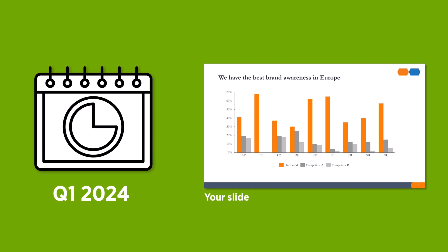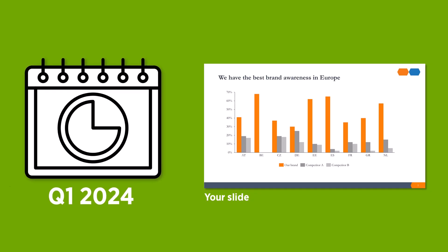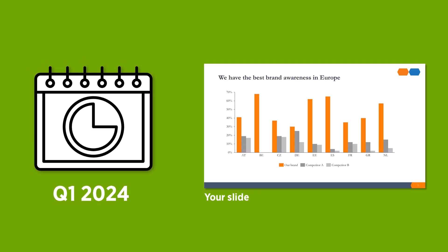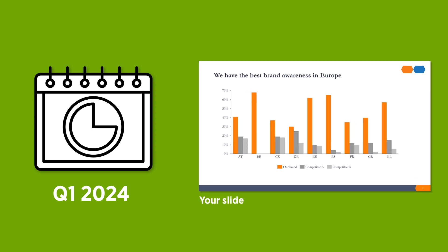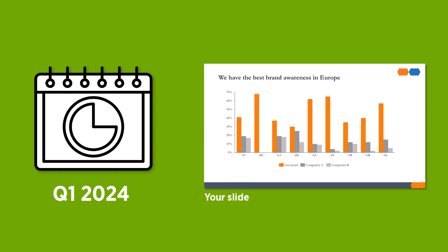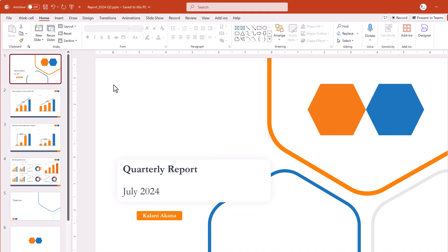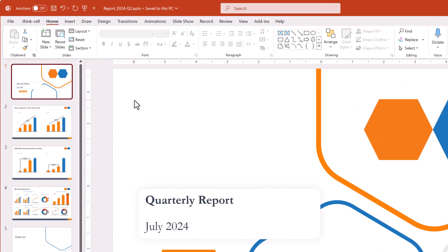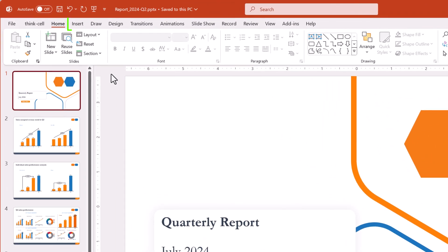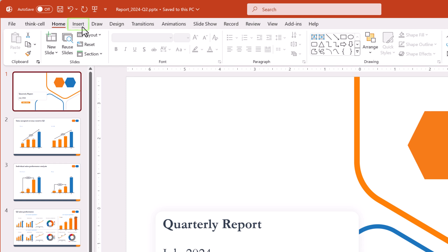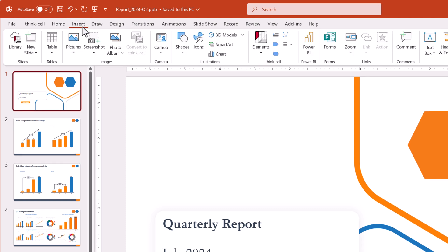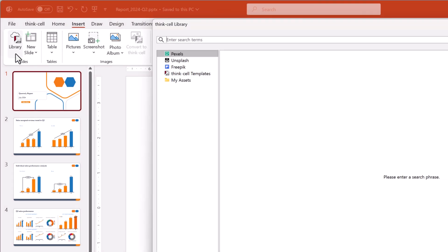Let's say that sometime in the first quarter of 2024, a teammate made a slide about your company's brand position in Europe that would be perfect for a report that you're creating now. First, open the library. In the PowerPoint ribbon, go to the Insert tab and select Library.